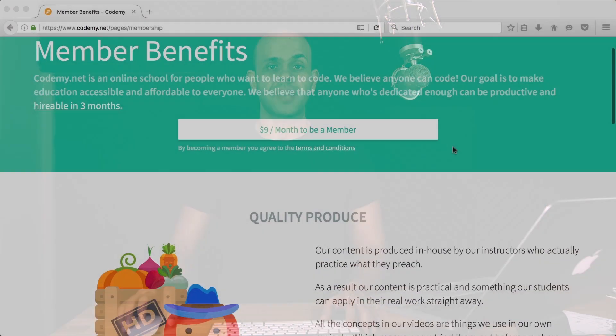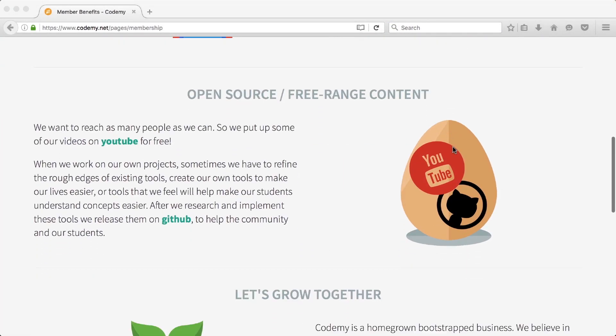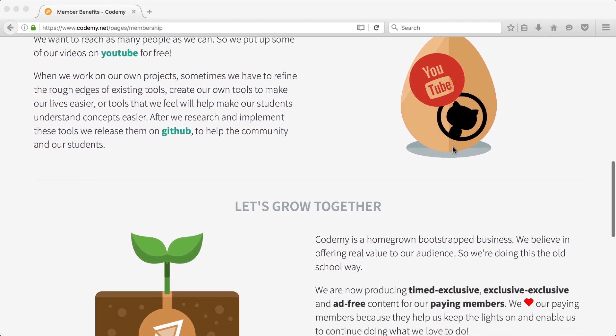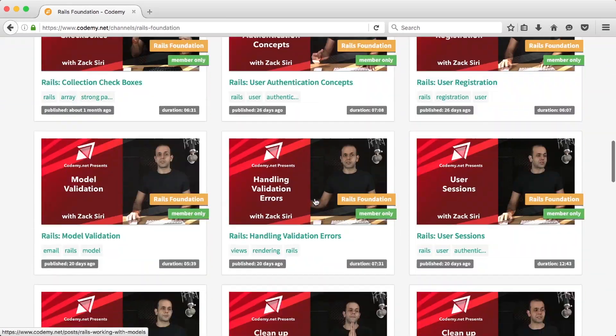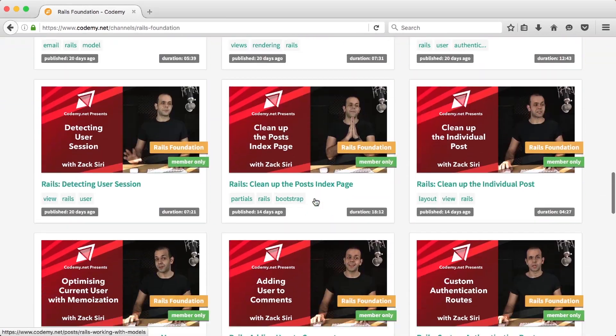The episode you're about to watch is a sample episode from our member exclusive section. We now have a member section for our website where you can support our channel by subscribing. You also get access to member exclusive content. If you guys enjoy the content you're about to watch, become a member. We really appreciate your support. Thank you.